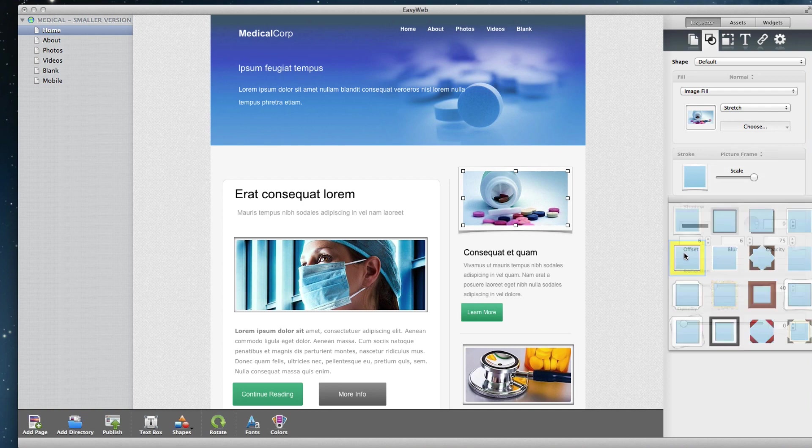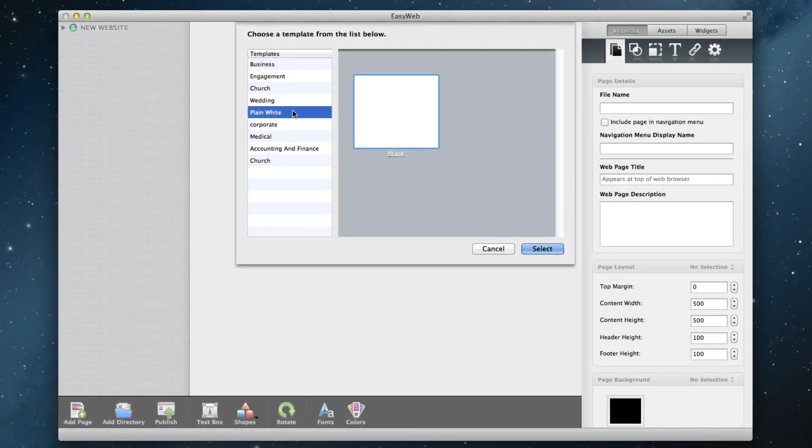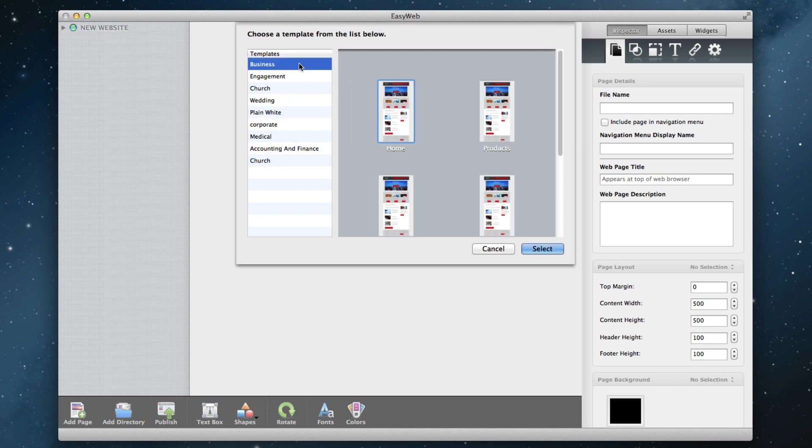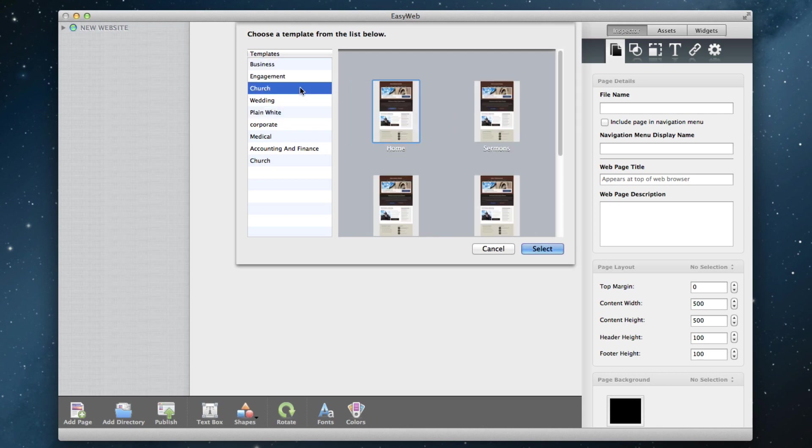If you want, you can start from scratch and build a beautiful looking website, or you can start from one of the many built-in templates and have your website up and running in no time.